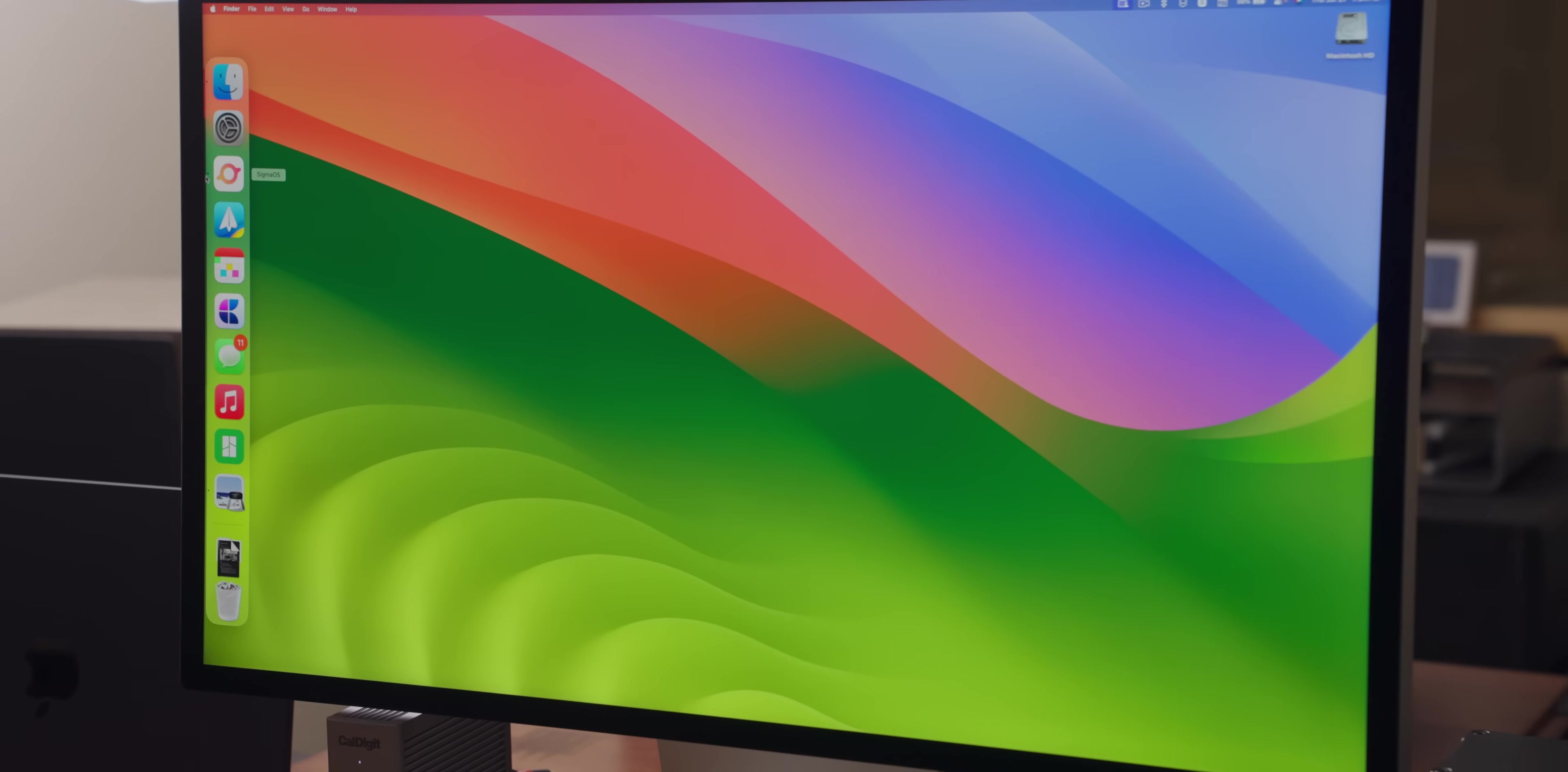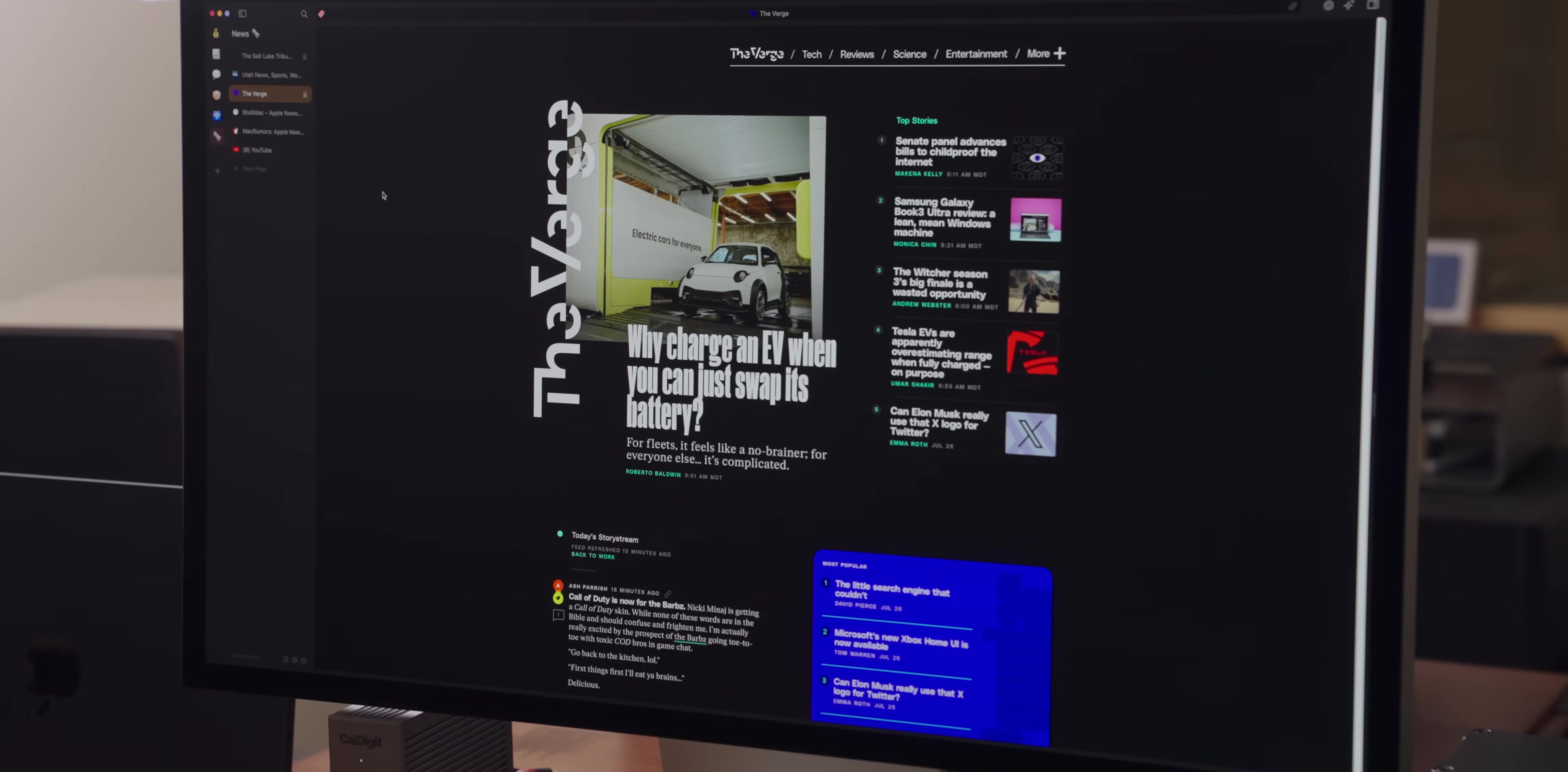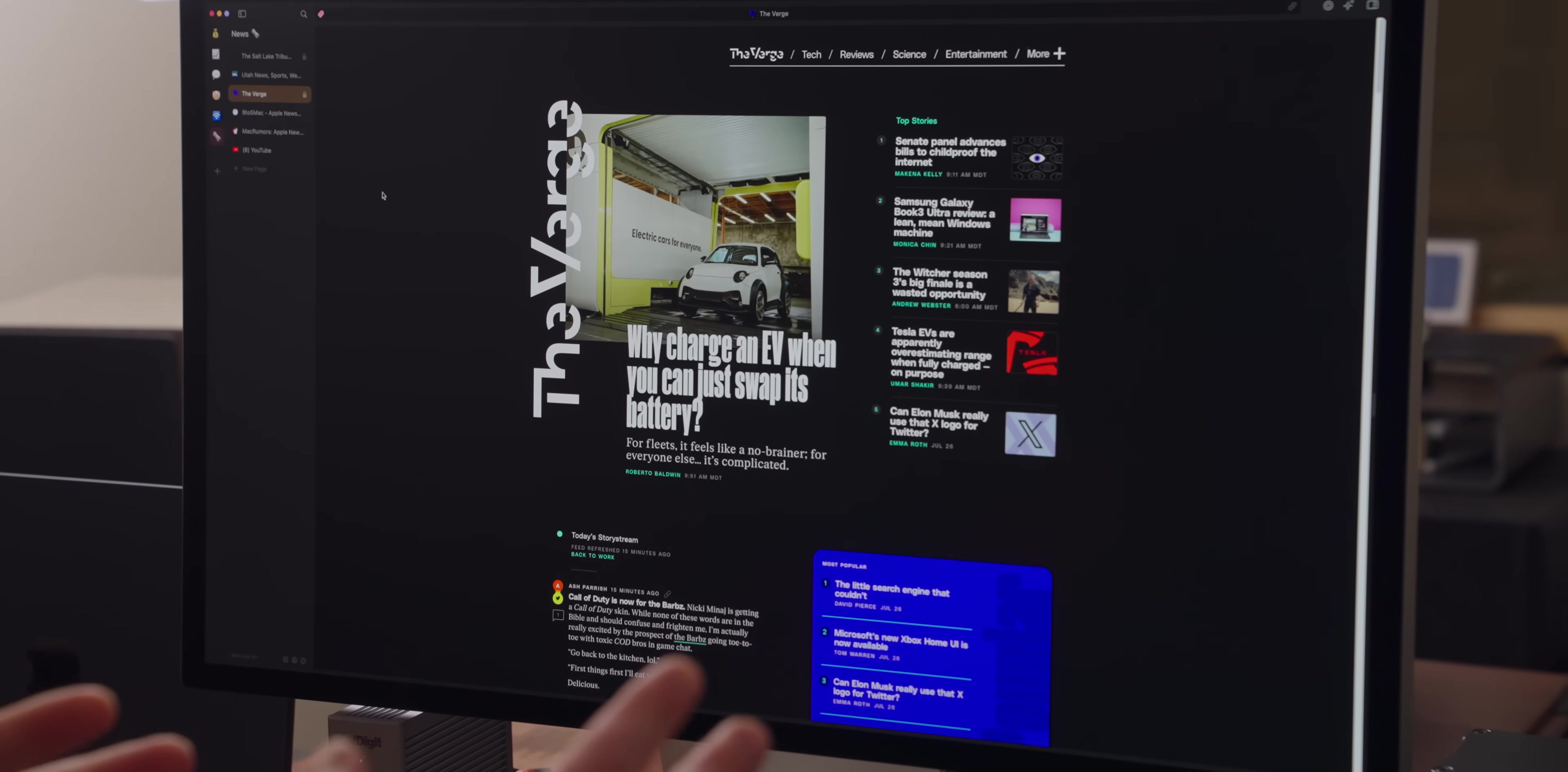Just like today's sponsor, Sigma OS blows every other web browser out of the water. As native apps die and web apps thrive, the focus on the browser has increased. But the browser hasn't changed. It's just a window with tabs. And if you're really doing work in the browser, it gets so disorganized so quickly.